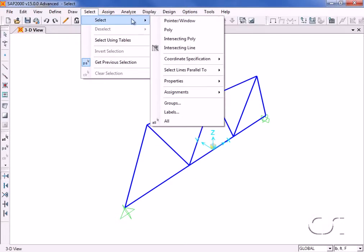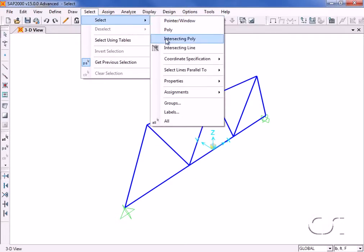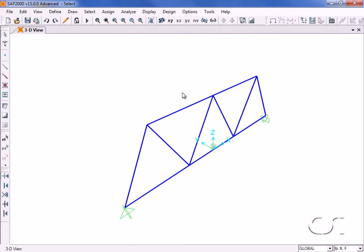Next is the intersecting poly select, which selects any objects touched by the polygon or which lie within the polygon.